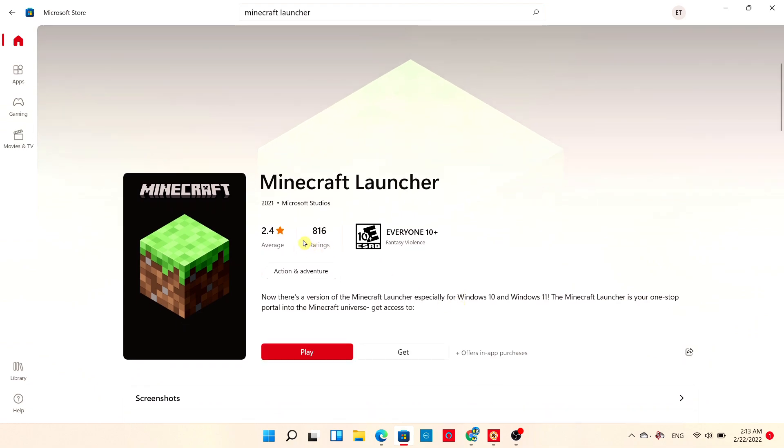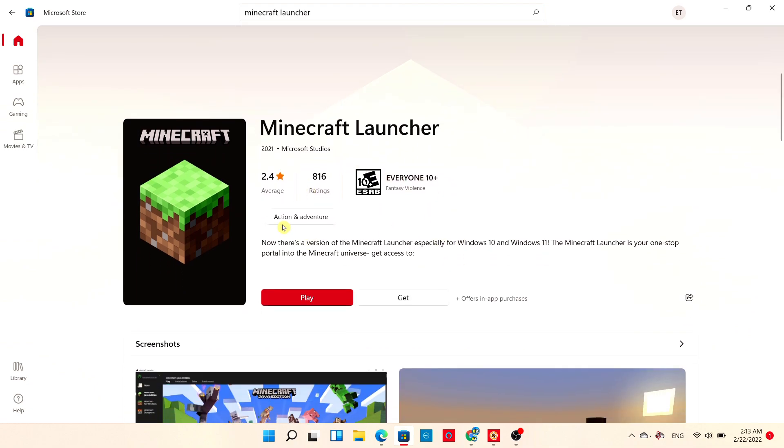As you can see, it is by Microsoft Studios. This is an action and adventure game. Now there's a version of the Minecraft Launcher especially for Windows 10 and 11 users. You get access to three different worlds and features.